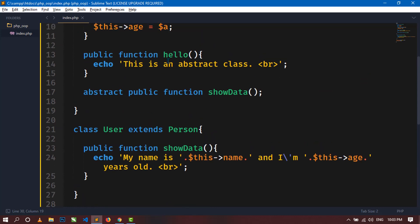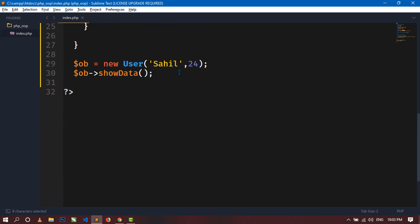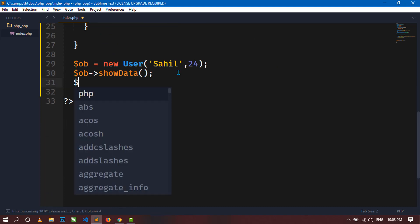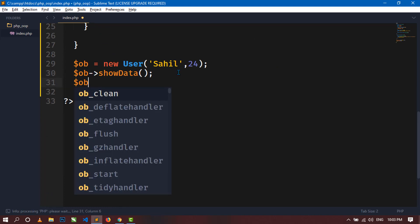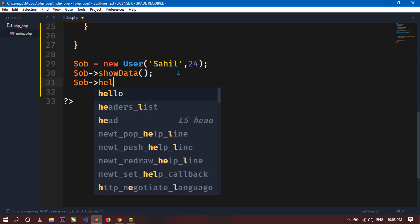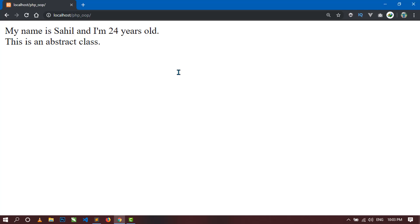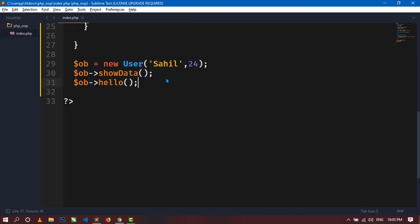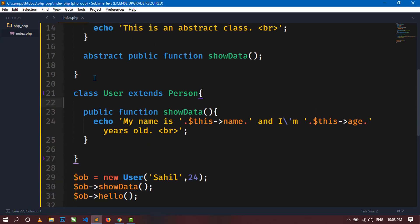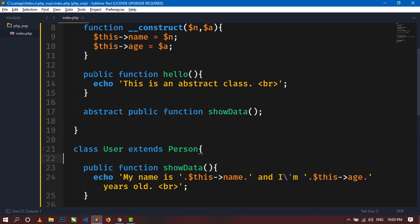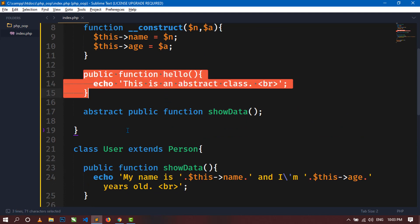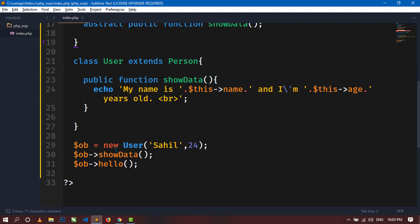Now if we try to access the hello method using the same object, let's see what happens. Call $ob->hello(). You can see that this method is also accessible from the child class, because it is public and it is a normal, non-abstract function. So we can access it using this class.